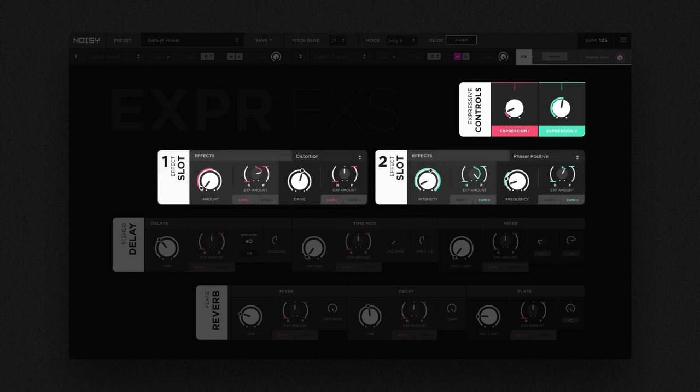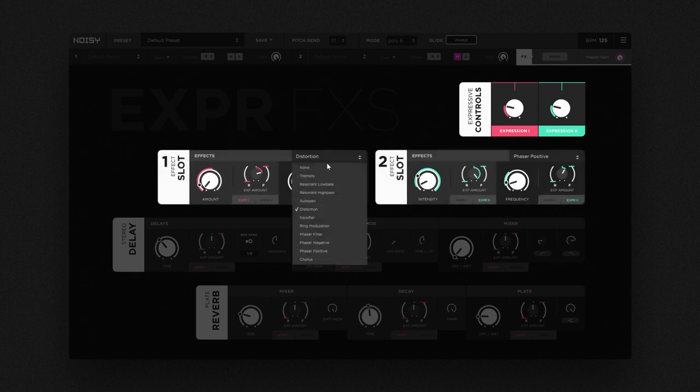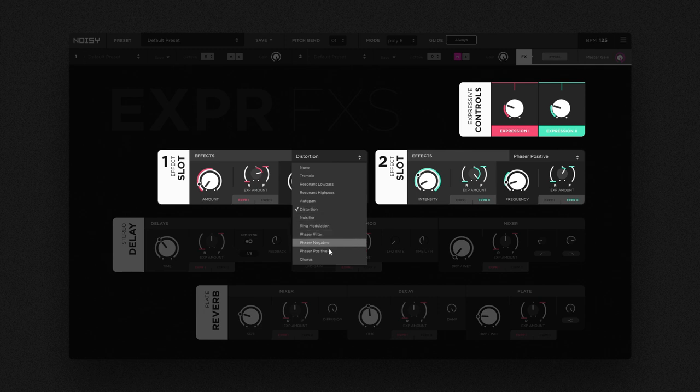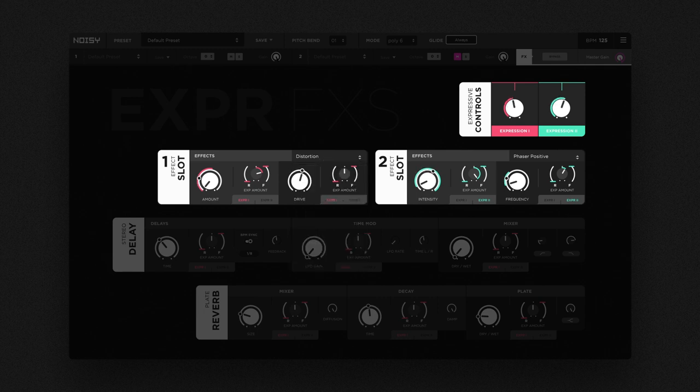Two expressive effects slots are there to accentuate and dynamize your track. They offer a toolset of algorithms ideal for creating sound variations that are handy for impressive breaks, exciting transitions and big drops.